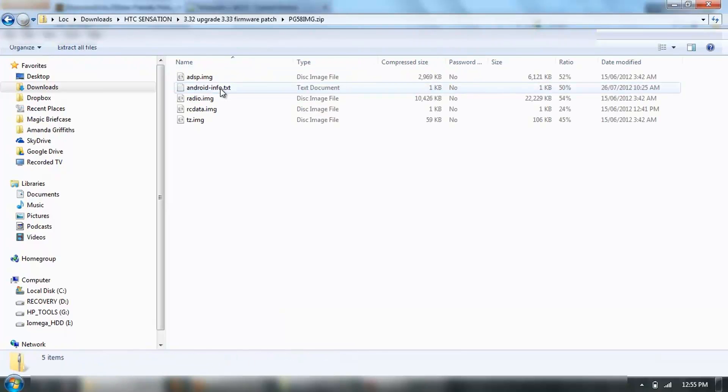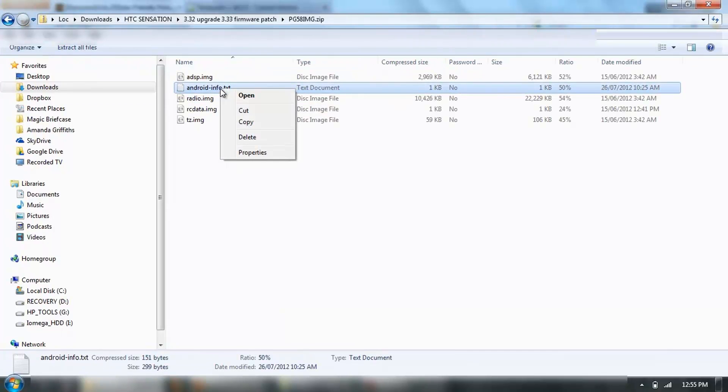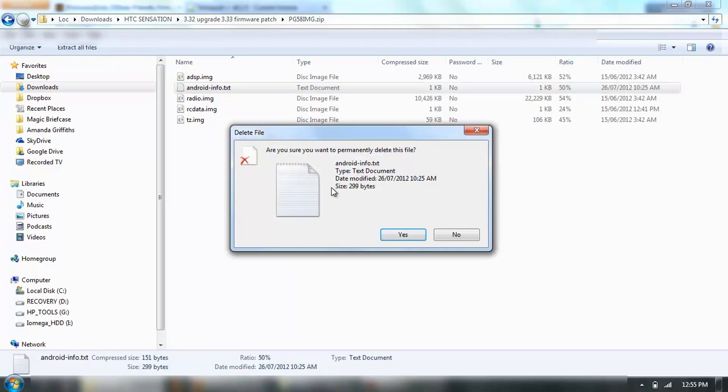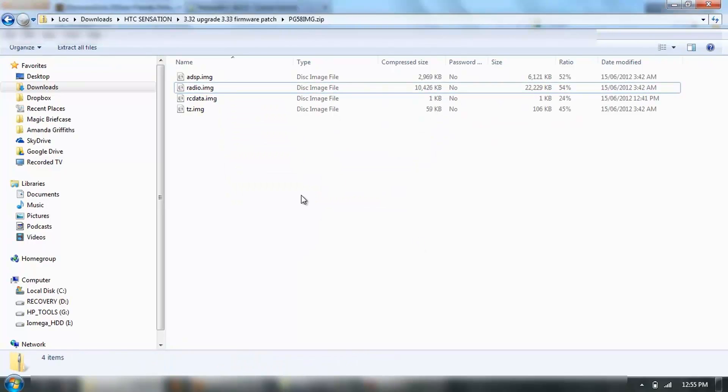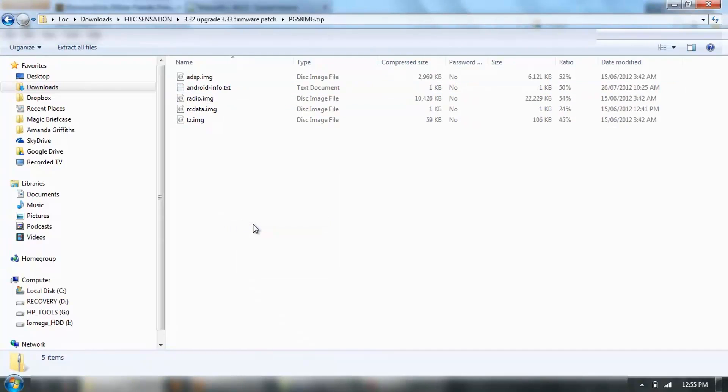Then what you want to do is copy it, open up your zip, either delete this one or paste on top.